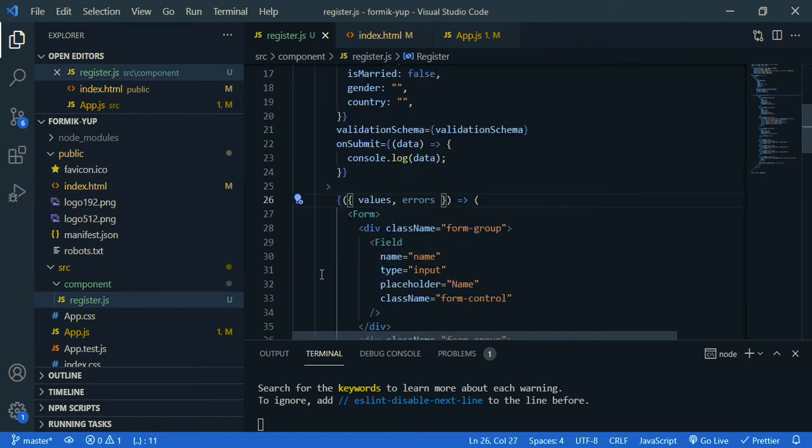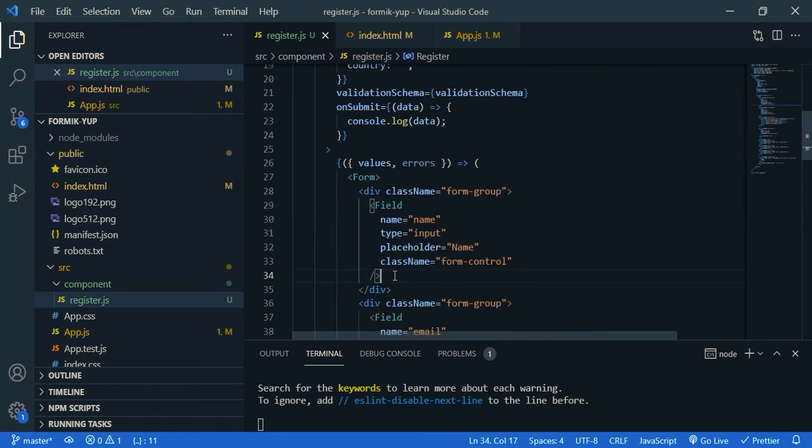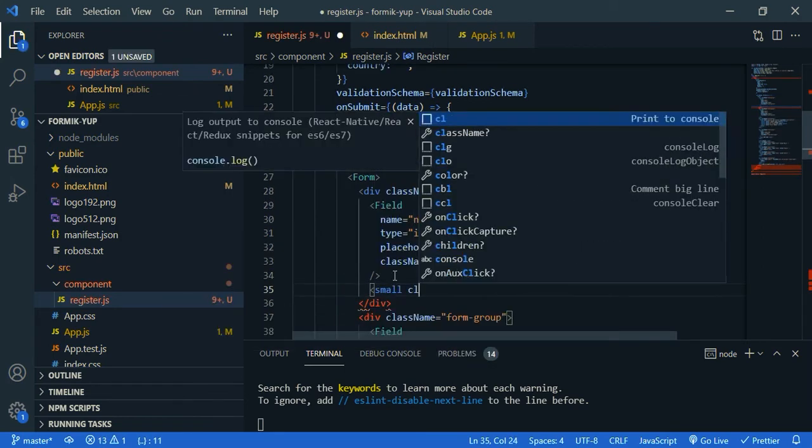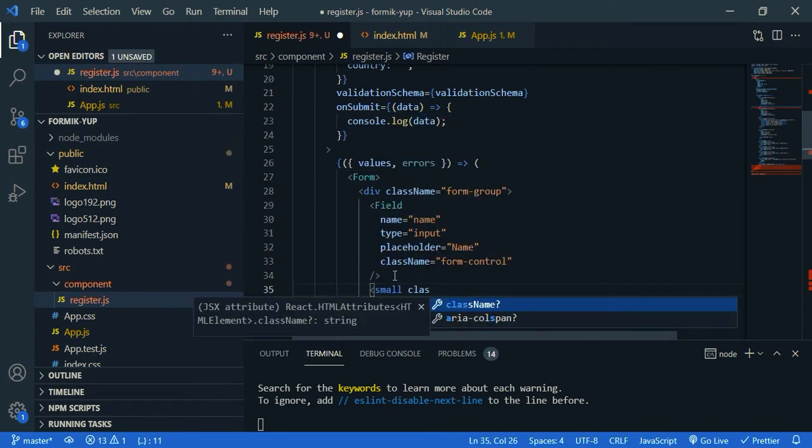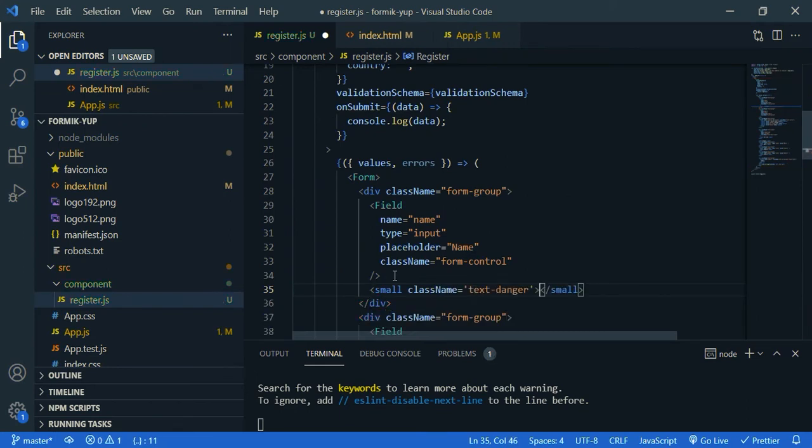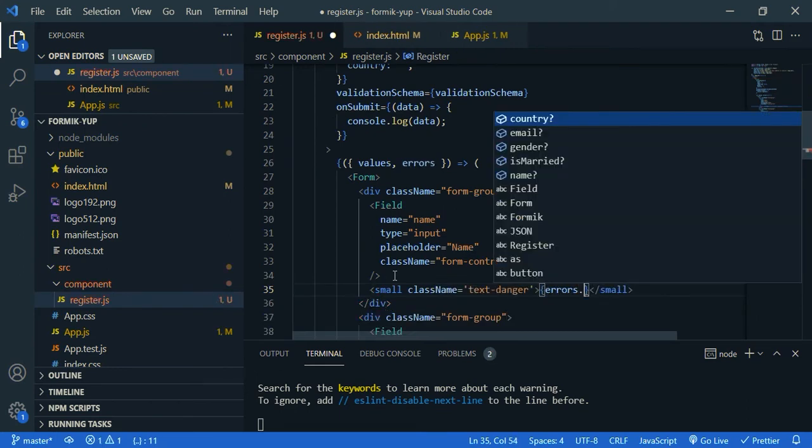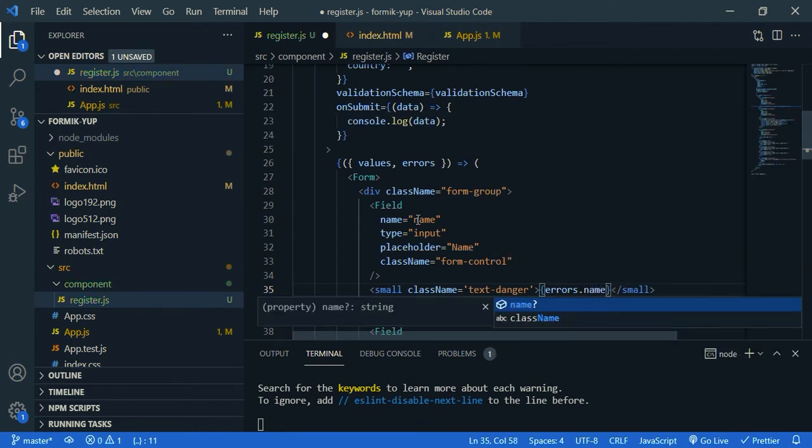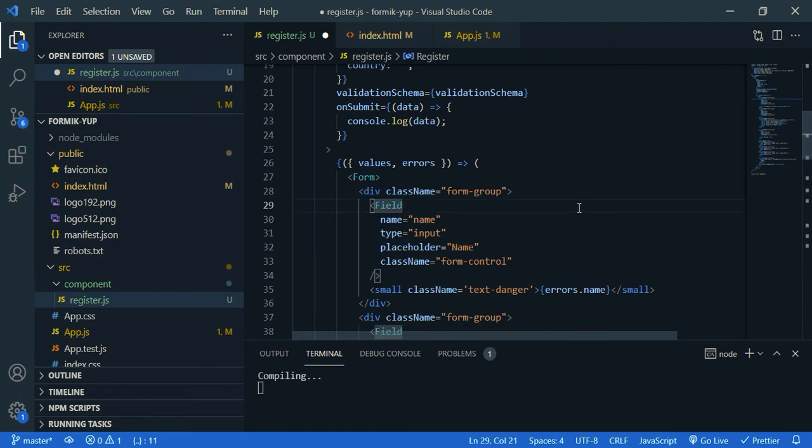Let's create a field for error message. Underneath the field, small, so it should be red, right? So class name, text danger, then errors, so the field is name, so errors.name. So it will return any errors from the name field. Save this.